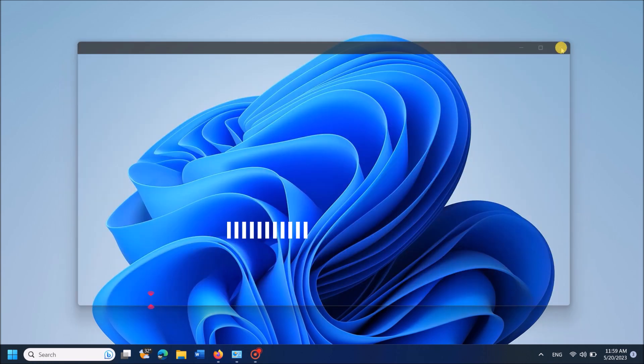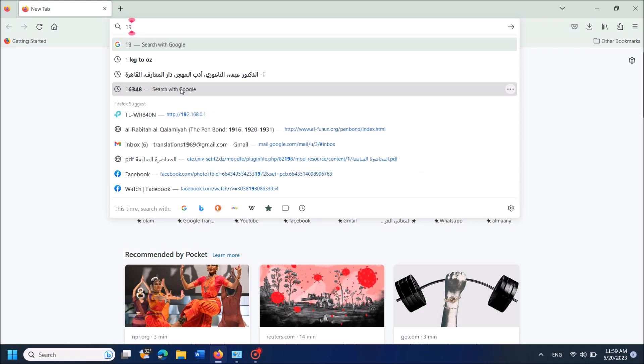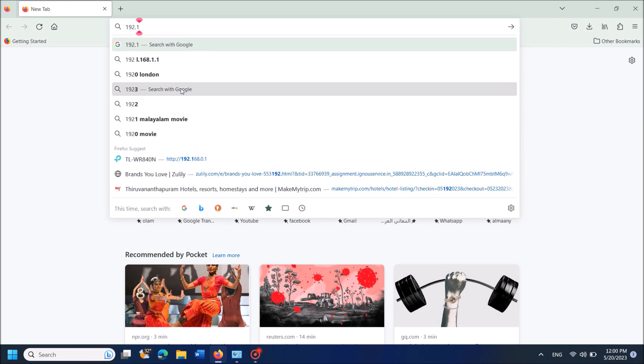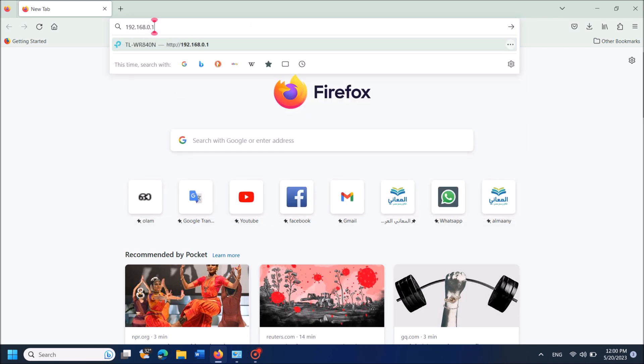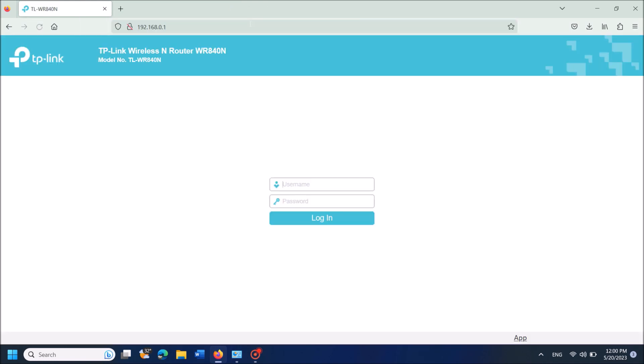Now return to the web browser and enter that IP address in the address bar, then hit enter. You will reach the login page where you have to enter the username and password.